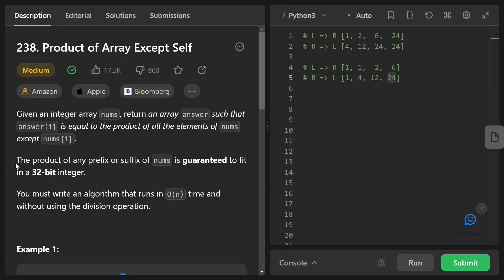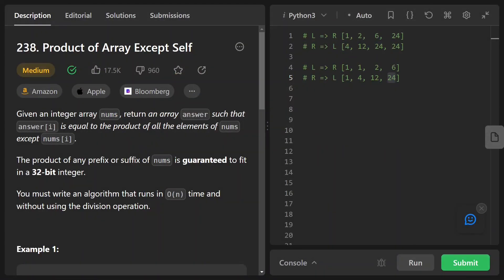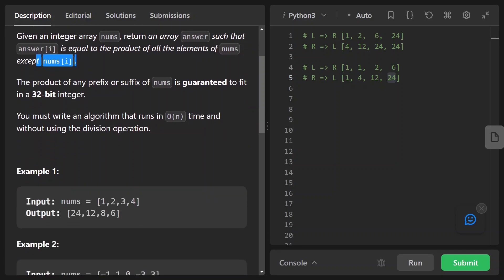In this video I'm going to go through LeetCode 238, Product of Array Except Self. This question was asked by Meta eight times in the past two years, as well as PayPal, Oracle, and other companies. Given an integer array numbers, we need to return an array answer such that the i-th index in the answer array equals the product of all elements in the numbers array except itself. We need to write an algorithm that runs in O(n) time, and importantly, we cannot use any division operation.